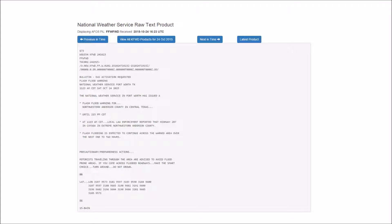The National Weather Service in Fort Worth has issued a flash flood warning for Northwestern Anderson County in Central Texas until 2:15 p.m. At 11:19 a.m., local law enforcement reported that Highway 287 in Cayuga in extreme Northwestern Anderson County has flash flooding expected to continue across the warned area over the next one to two hours.